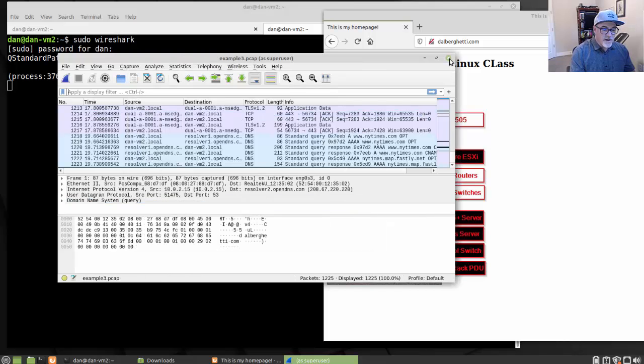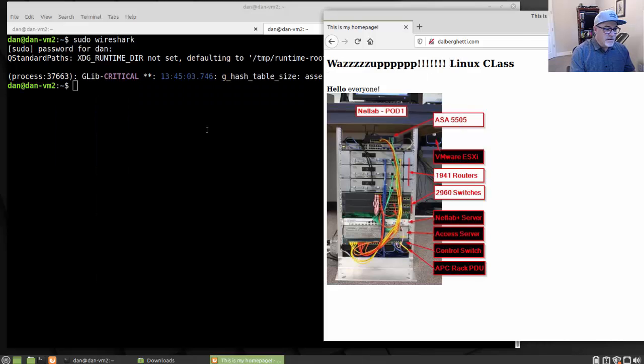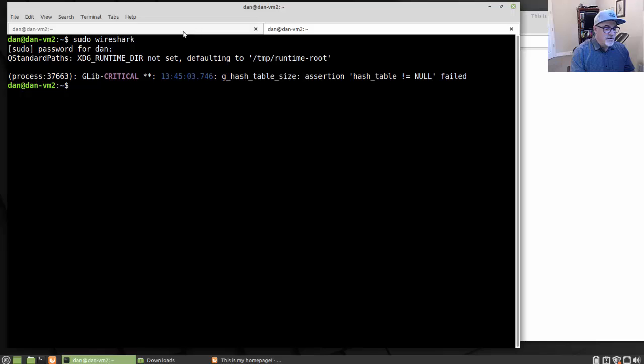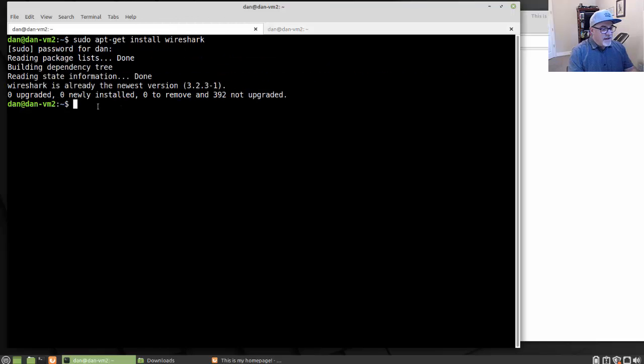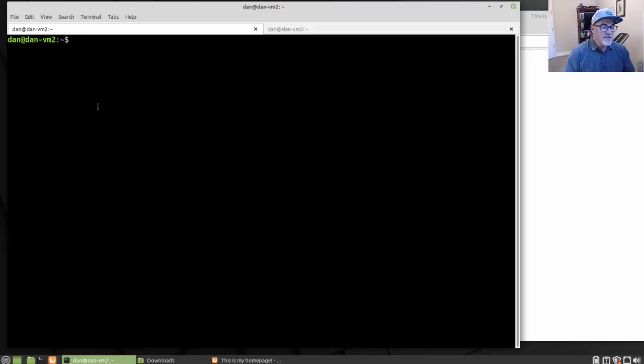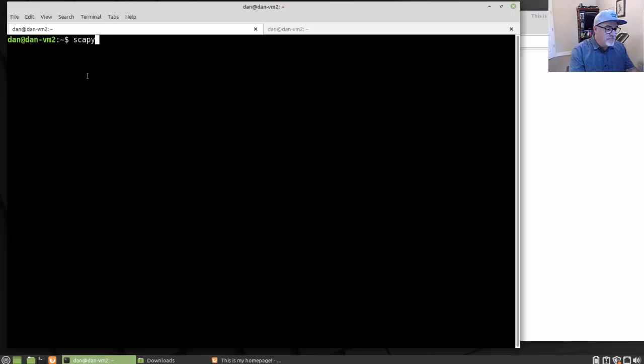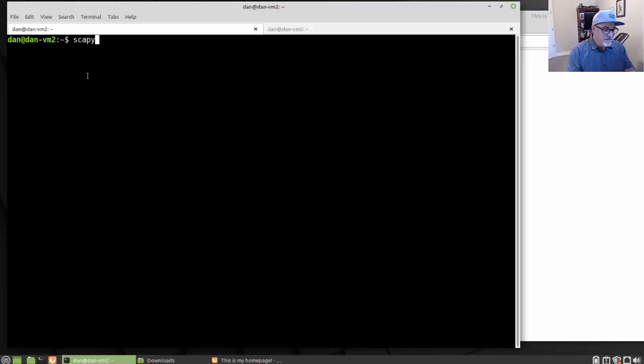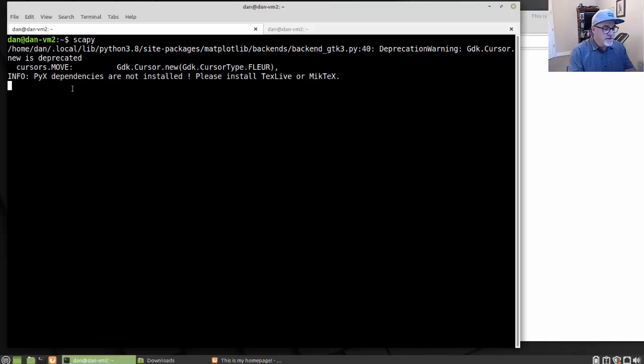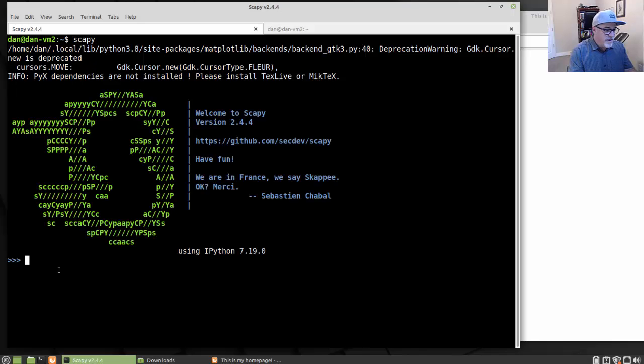Close Wireshark and switch back to the other tab. And now what we want to do is we want to just run Scapy. Now you don't need to run Scapy with admin privileges if you're only going to be looking at a PCAP. That's a file that your user account owns. So I'm just going to run Scapy.